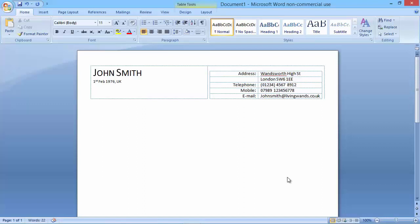One thing I will say about your email address when sending it in a resume to prospective employers is to create a professional email address. For example, johnsmith@livings.co.uk is perfectly fine, but something like funnybeer@yahoo.co.uk is not very professional. If you don't have a professional email, I suggest you sign up with Microsoft, Google, or Yahoo and just get yourself a professional email address.